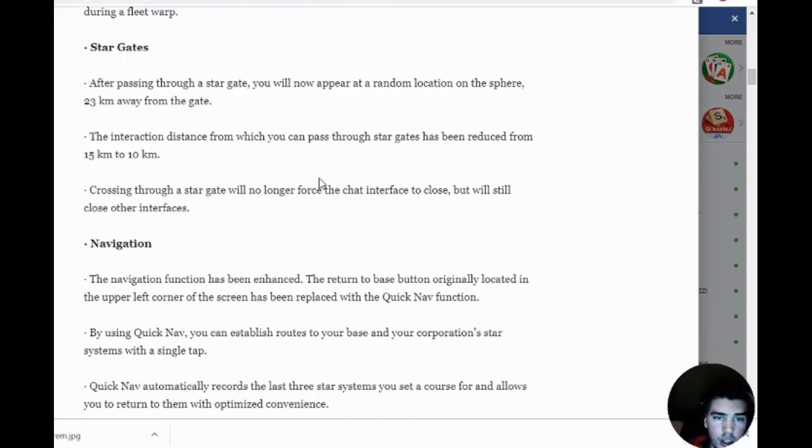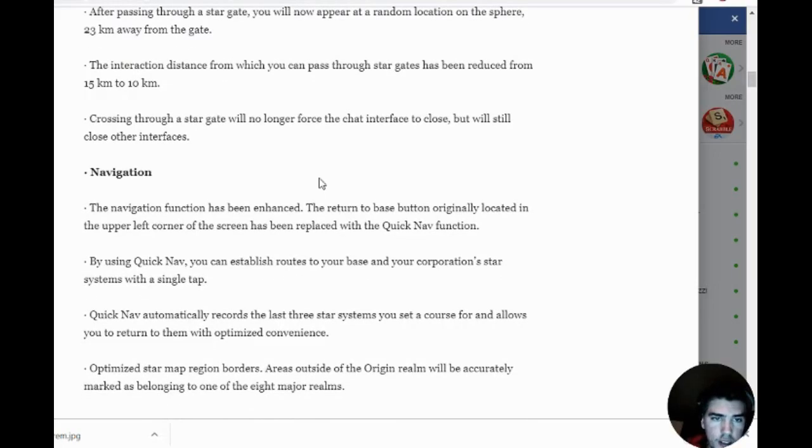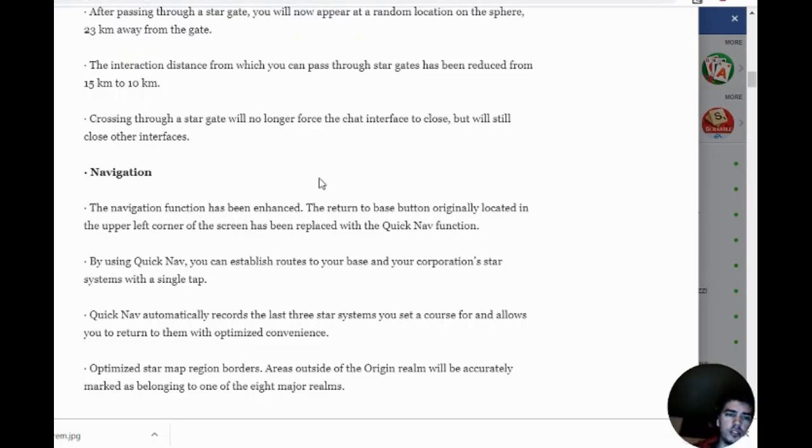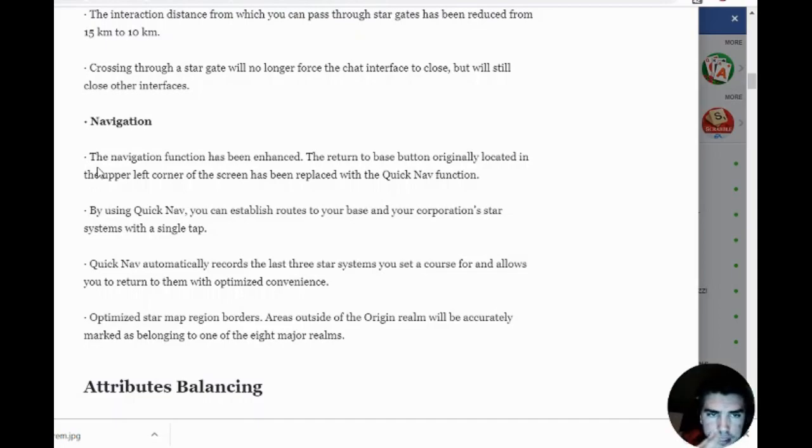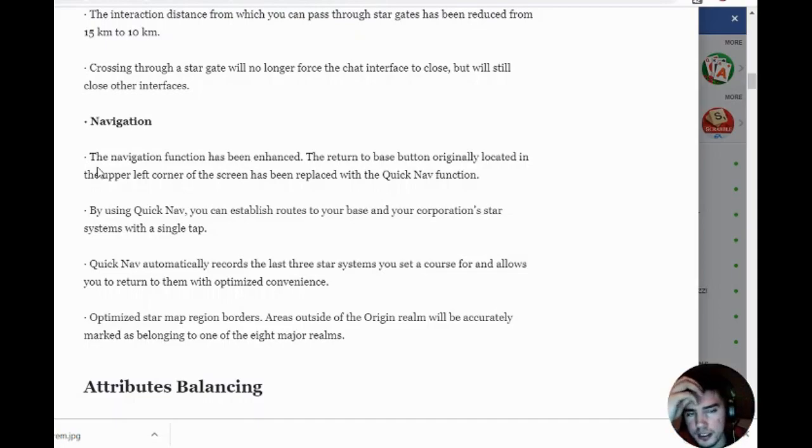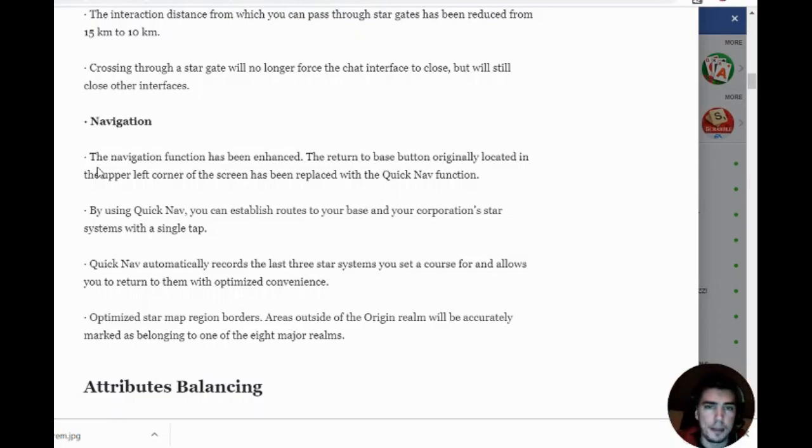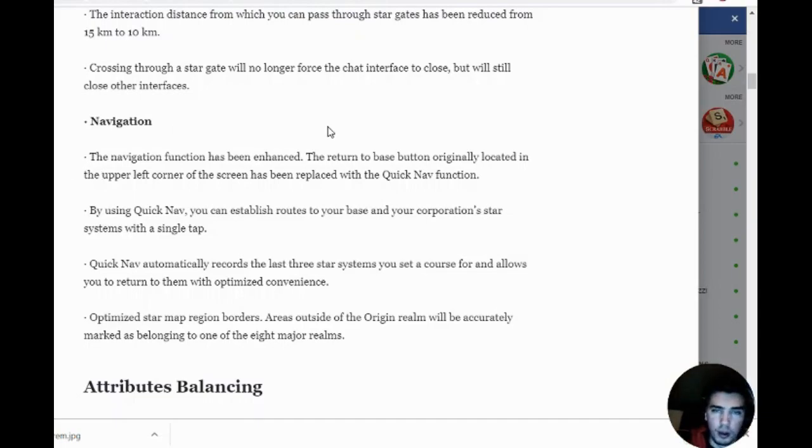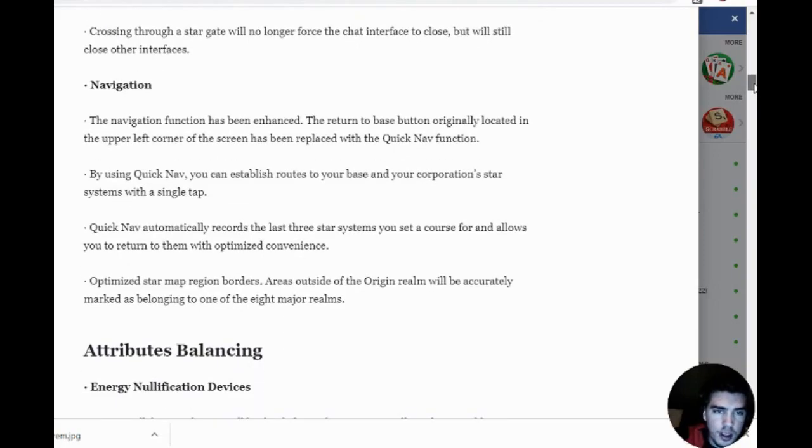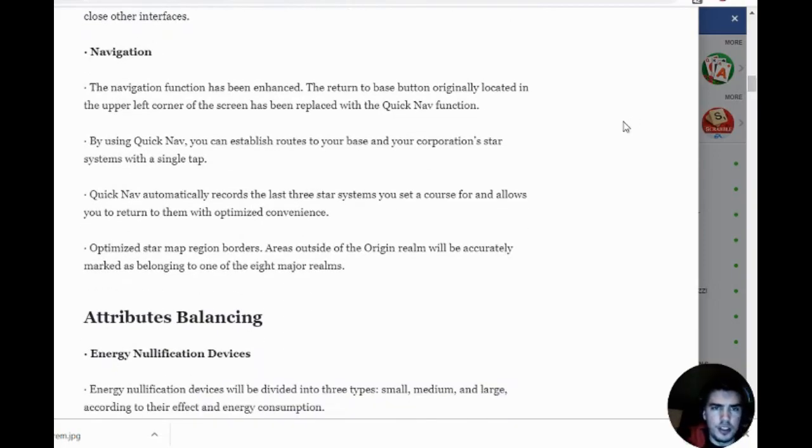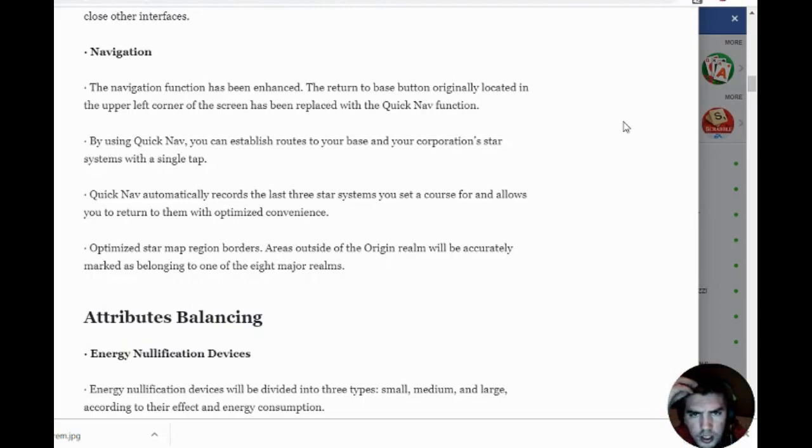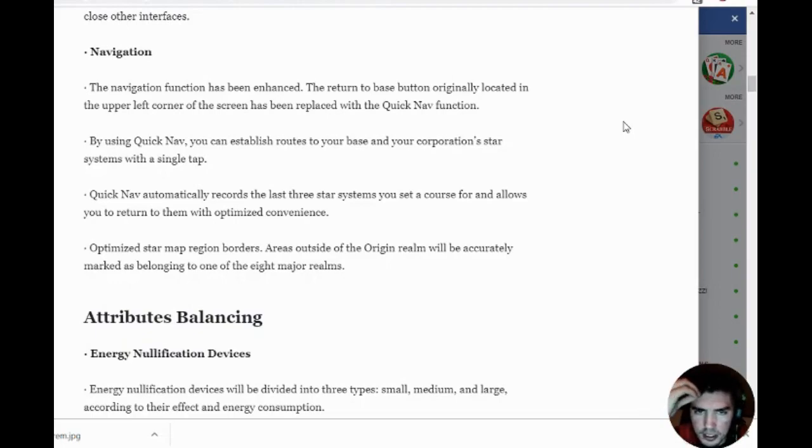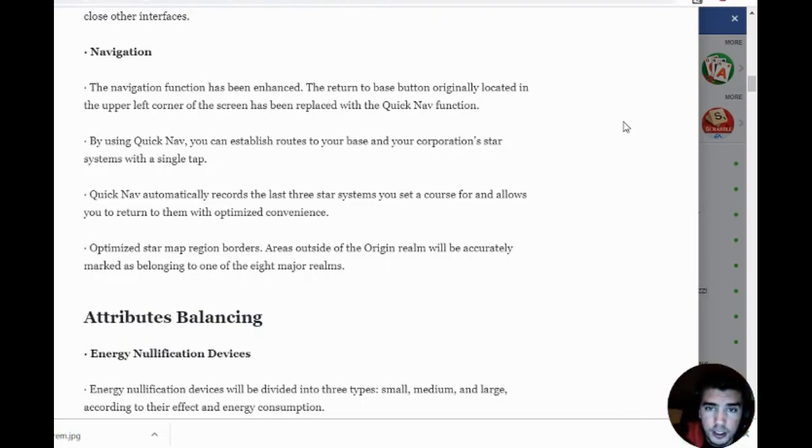Crossing through a stargate will no longer force the chat interface to close. I was hoping they would make it so we can look at the map and the SOV screen while warping, but who knows, maybe that'll be something later. The navigation function has been enhanced.